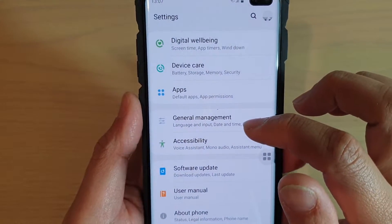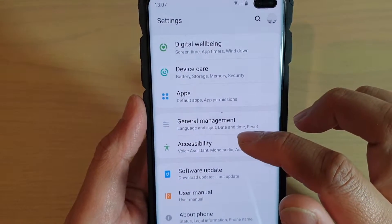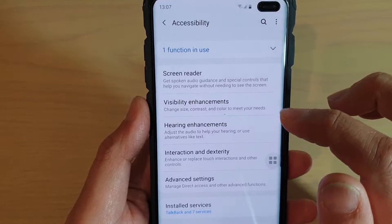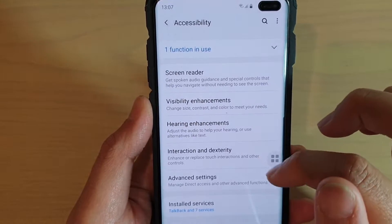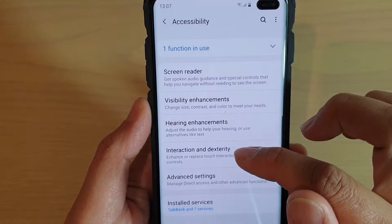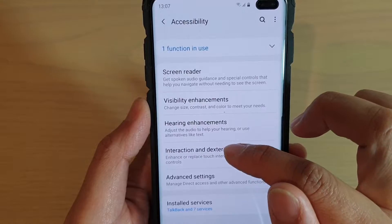From here, tap on accessibility, then tap on interaction and dexterity.